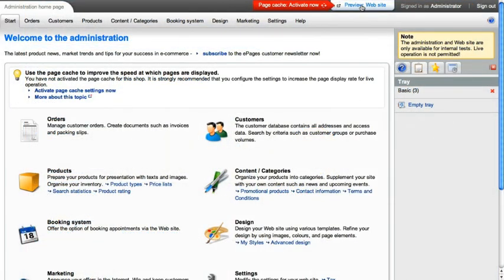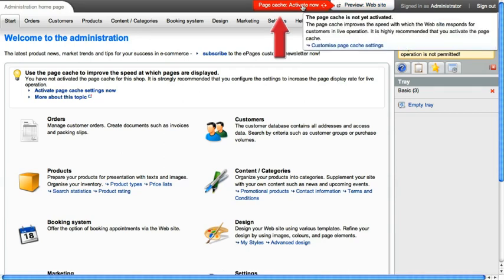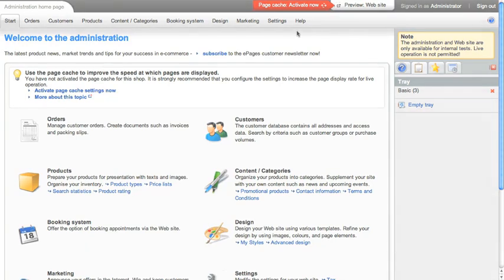In addition to the preview function, you can activate the page cache with which you can increase the display speed of the shop for your customers. Our tip? Wait with this until you have set up your shop completely since you will otherwise have to update the cache for every change.